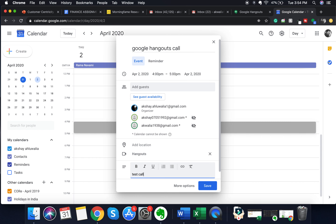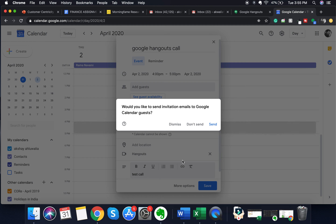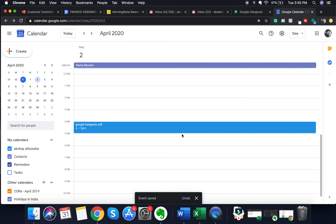After adding conferencing, you can add a description — for example, write what the meeting is about — then click save. It will then give you an option to send invitation emails to Google Calendar guests. I recommend doing this so your participants know a Google Hangouts call is scheduled for them. Once you click send, your meeting is scheduled for April 2nd at 4–5 p.m. and all participants have been sent invitations.